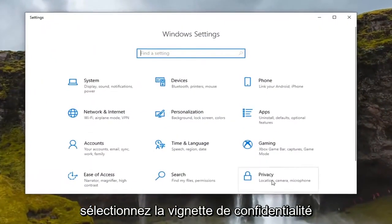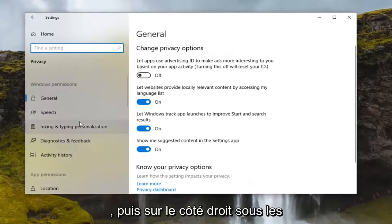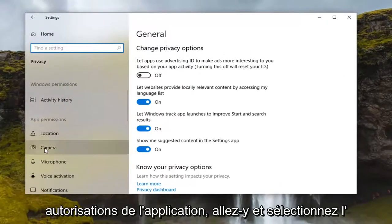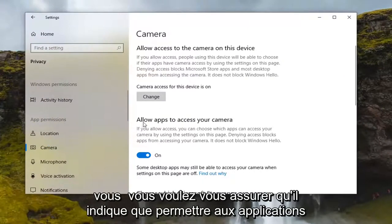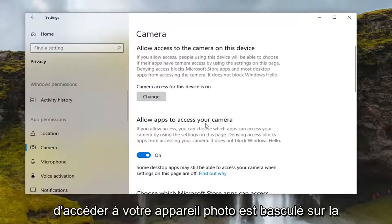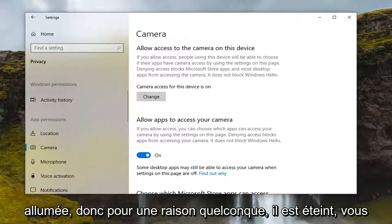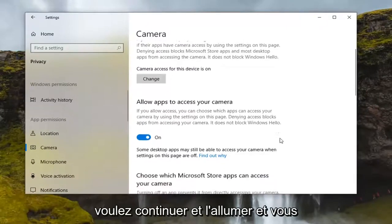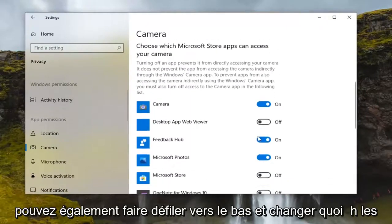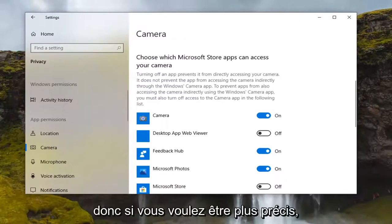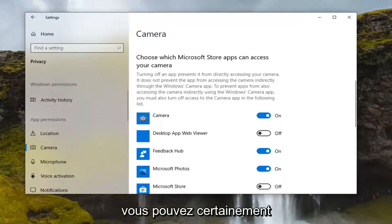Select the Privacy tile, and then on the right side underneath App Permissions go ahead and select Camera. You want to make sure it says 'Allow apps to access your camera' is toggled to the on position. If for some reason it is turned off, you want to go ahead and turn it on.